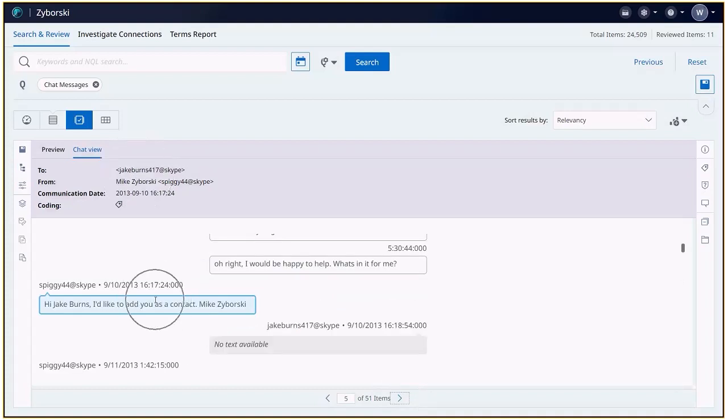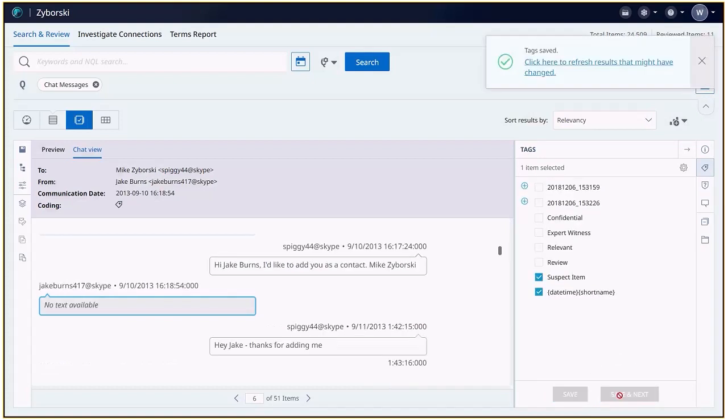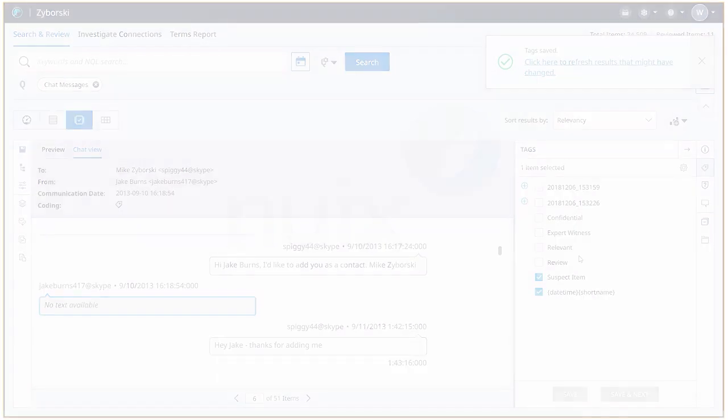We can view metadata by selecting the item metadata icon on the far right, then expand the tags icon to apply any tags. Finally, utilize the save and next button to complete our investigation.